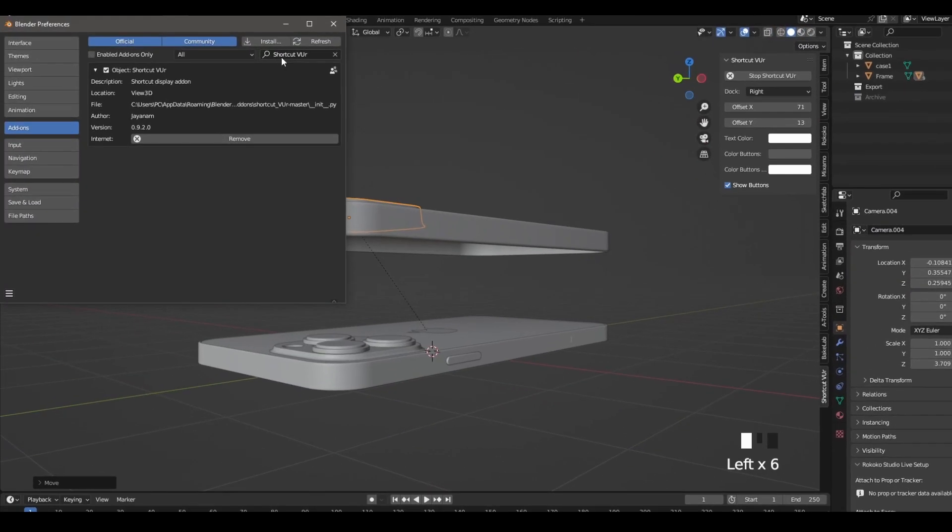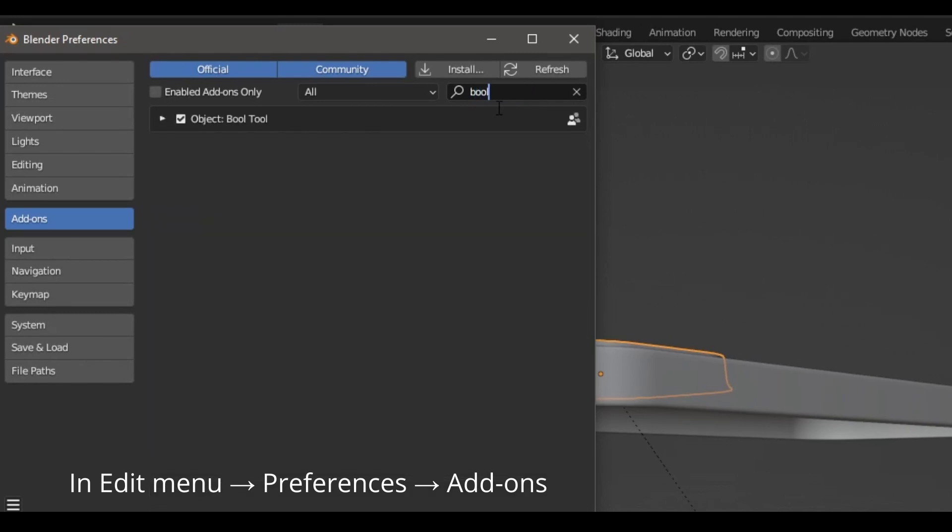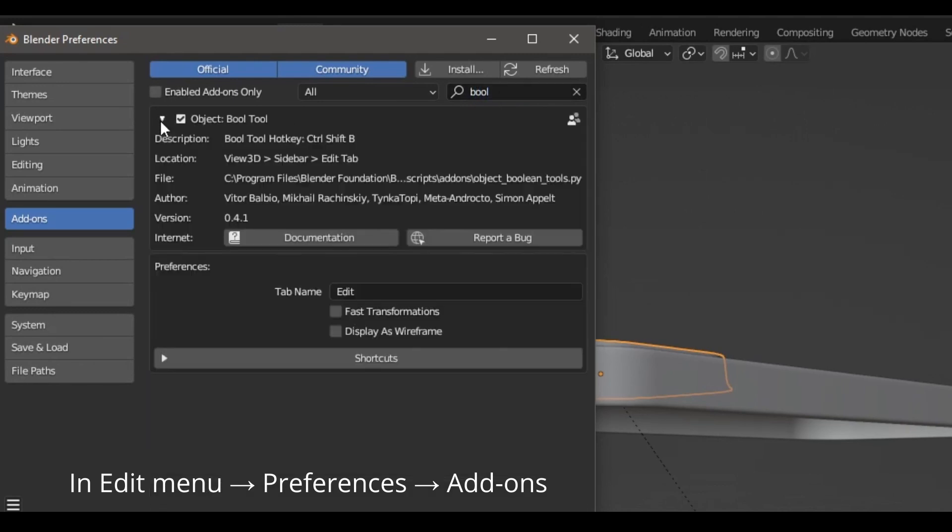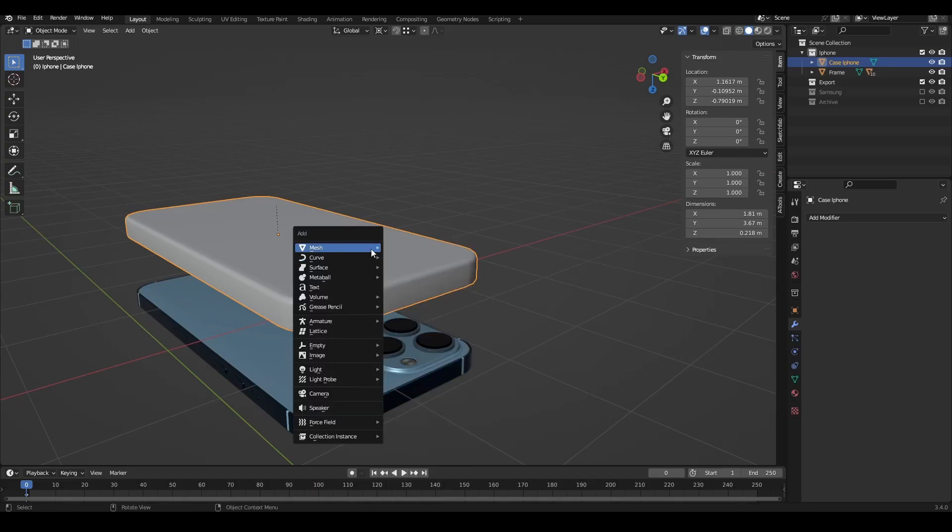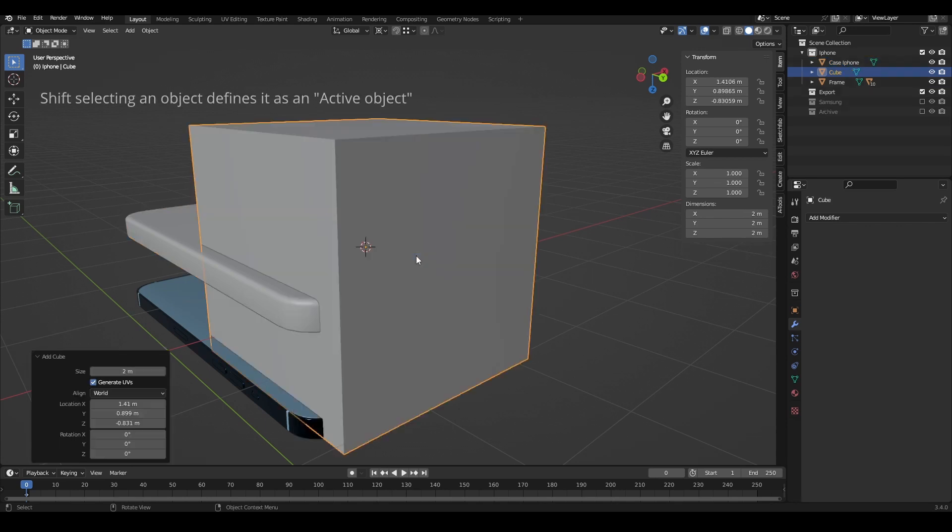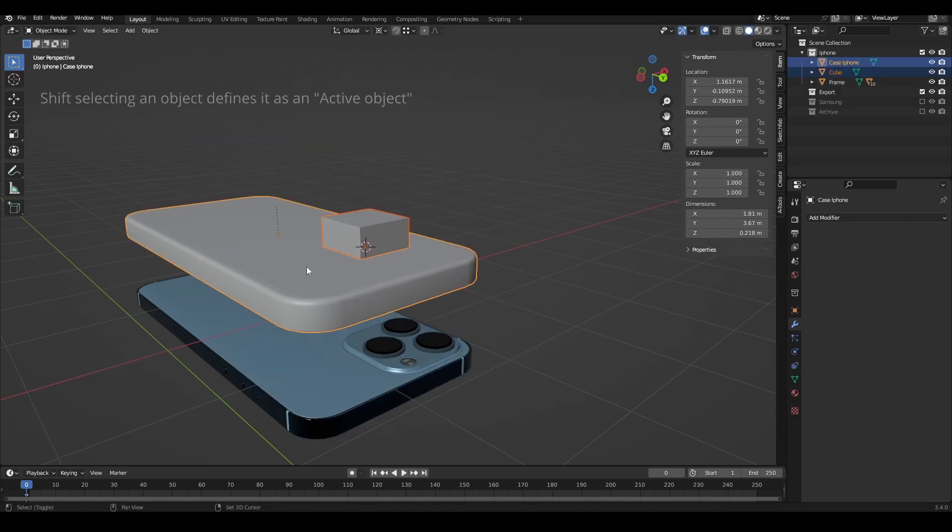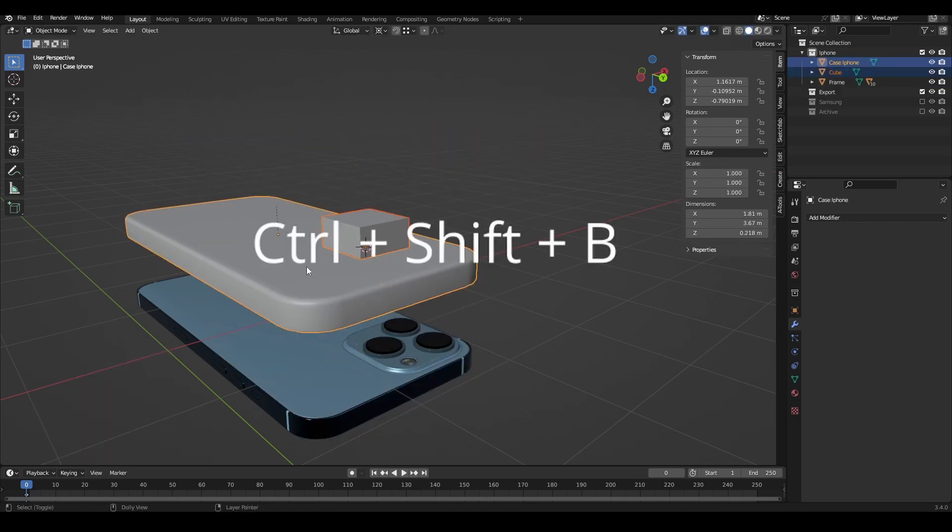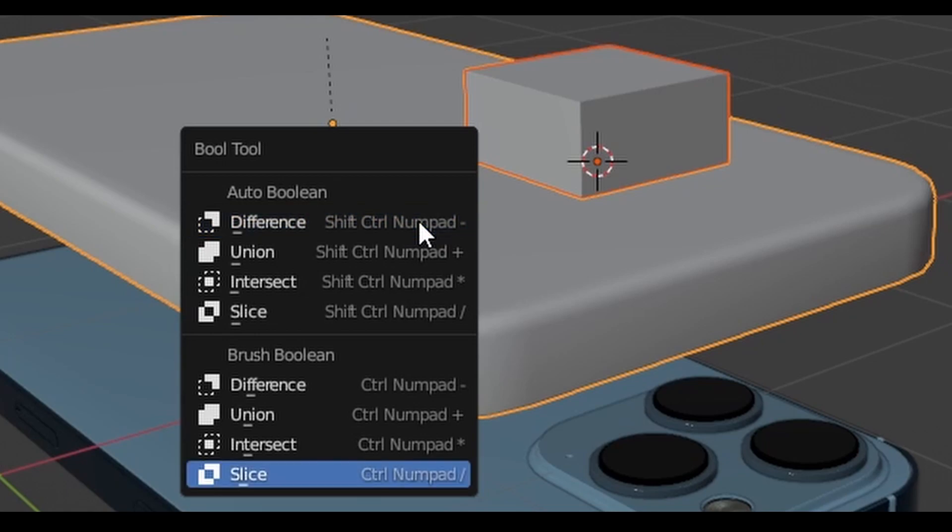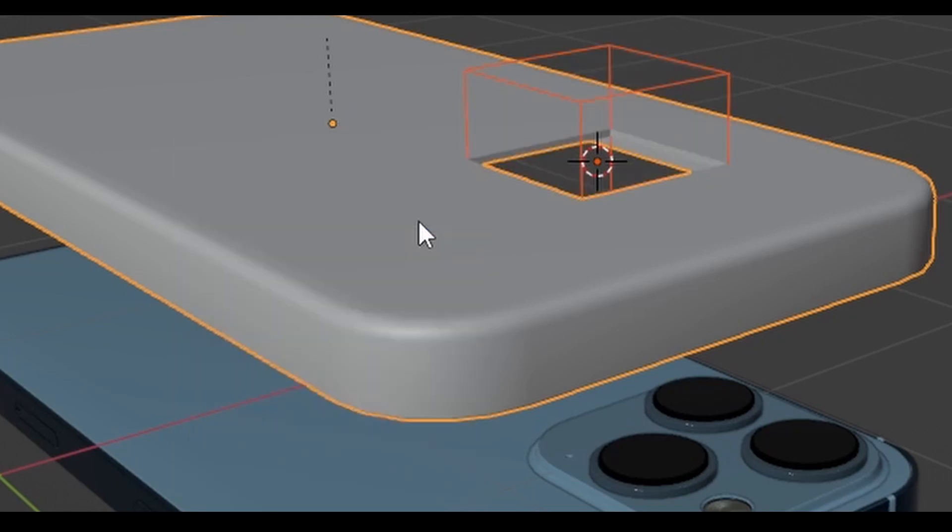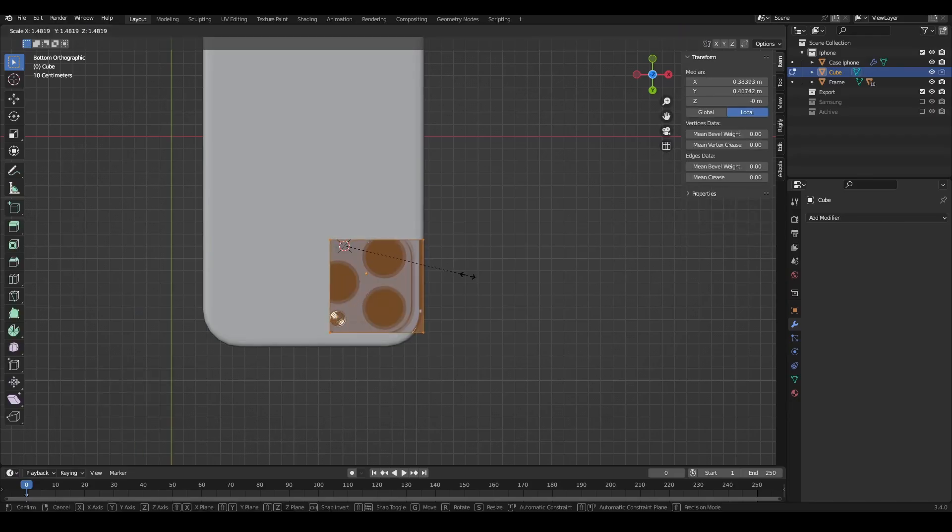To make some easy cuts in the model, make sure you enable the bool tool add-on which ships with Blender. Select the shape you want to cut with and shift select your model, then hit Ctrl-Shift-B, brush boolean, difference. You'll still be able to edit your cut in edit mode.